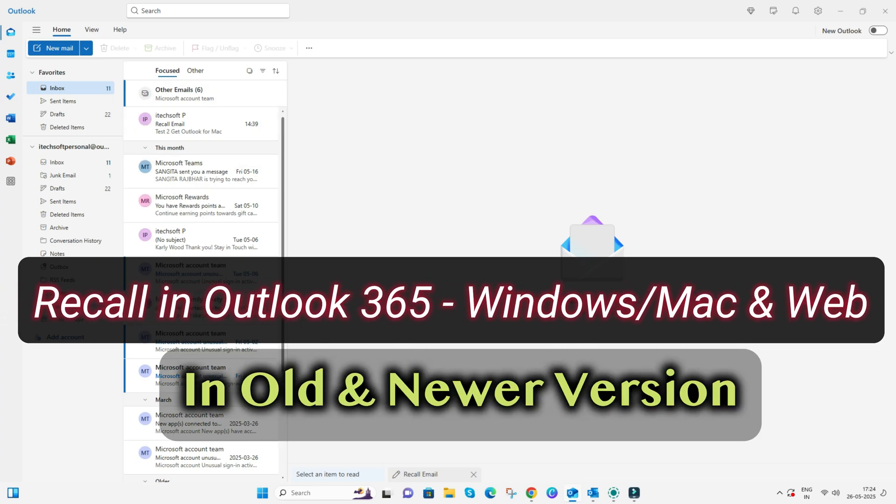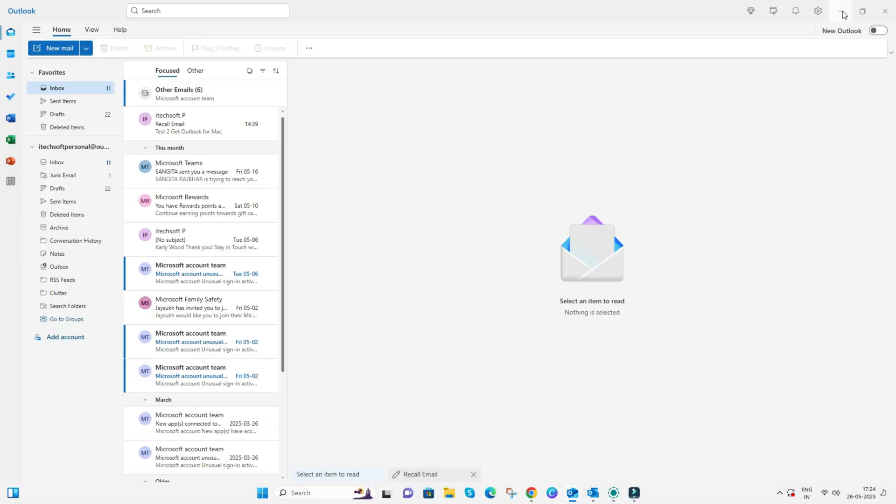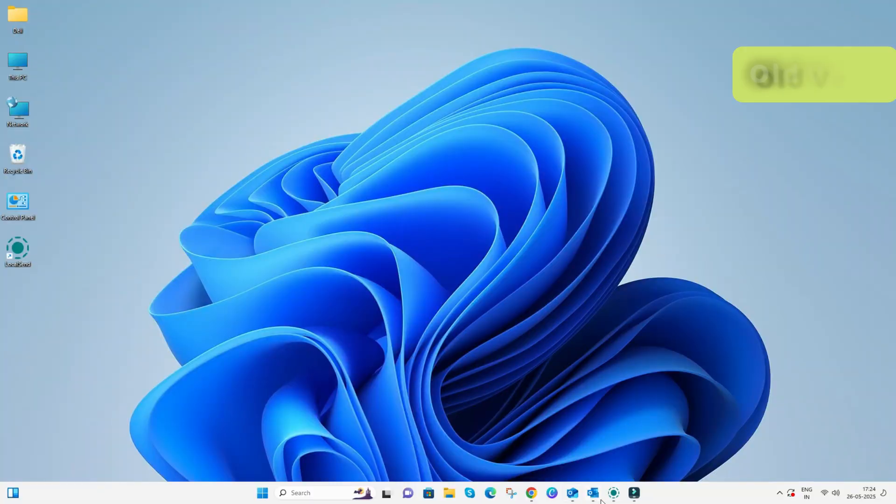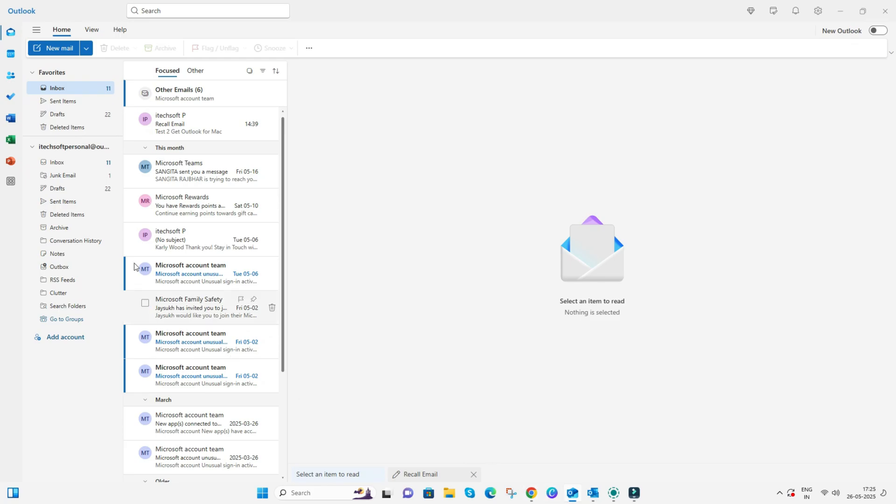This feature is available in Outlook 365 older and newer updated versions, and the Microsoft.com web version. You can cancel an email message after you've selected Send.